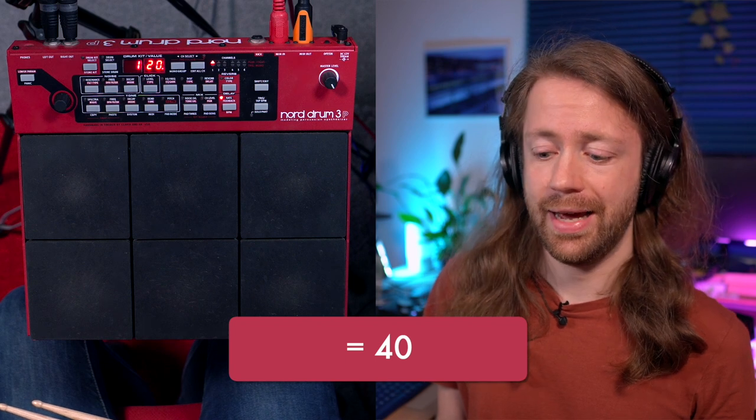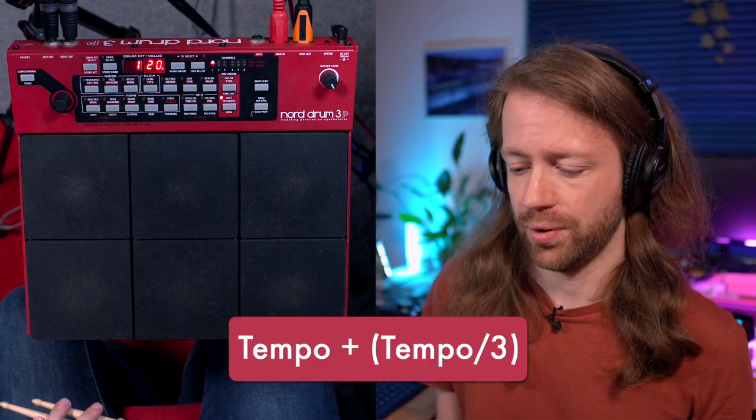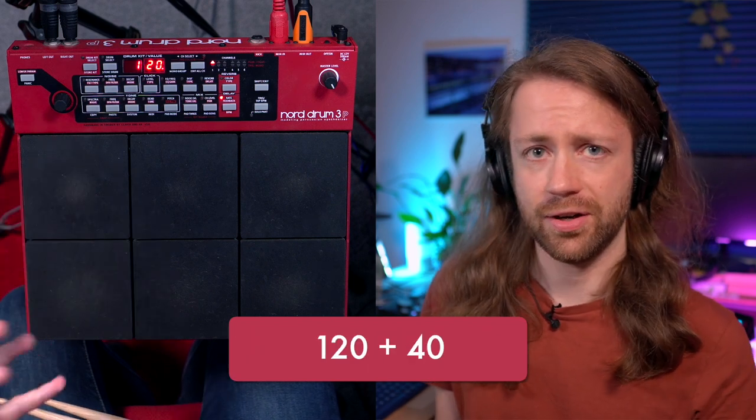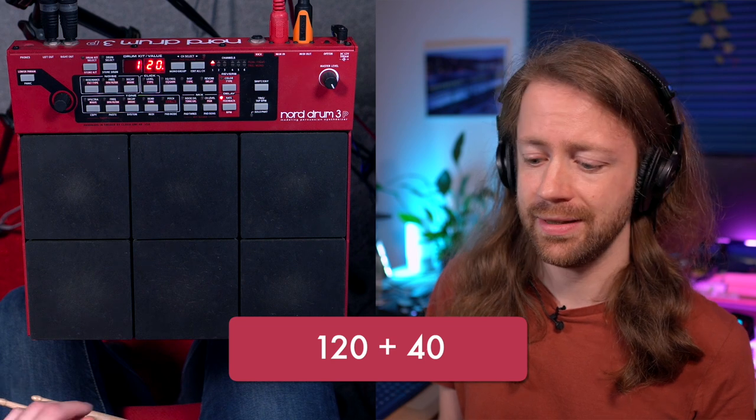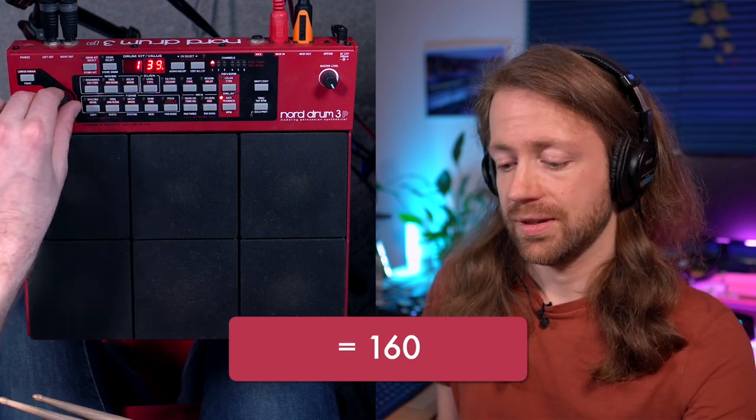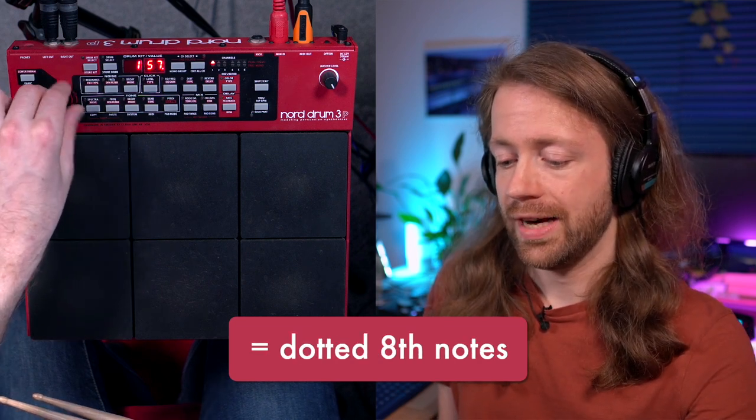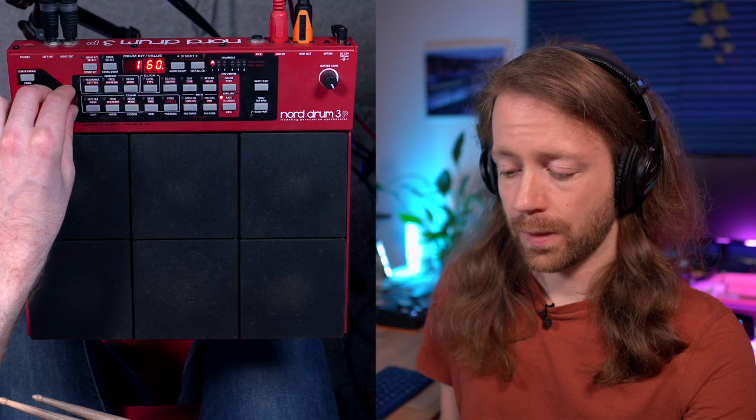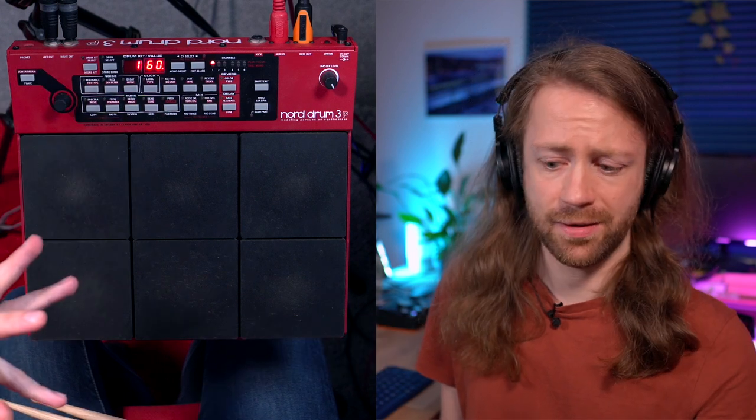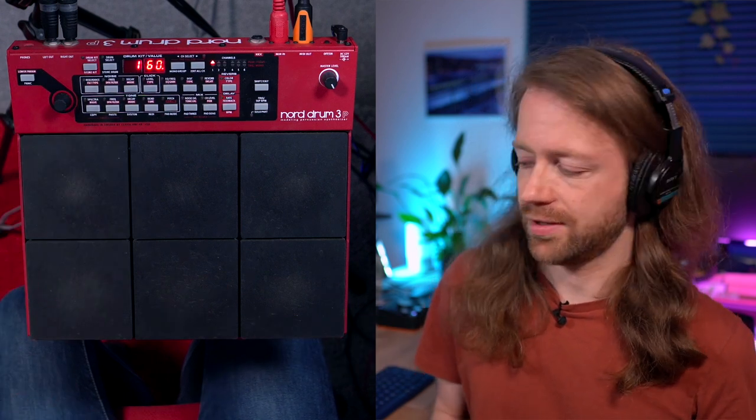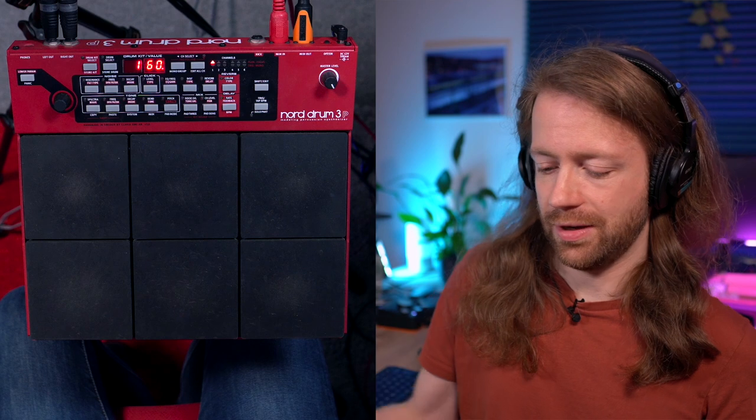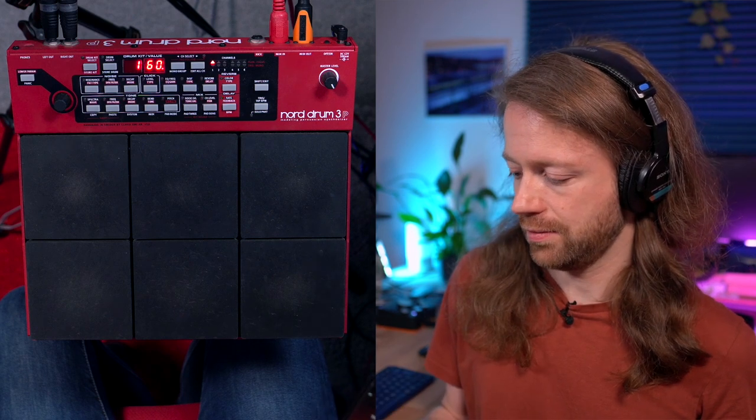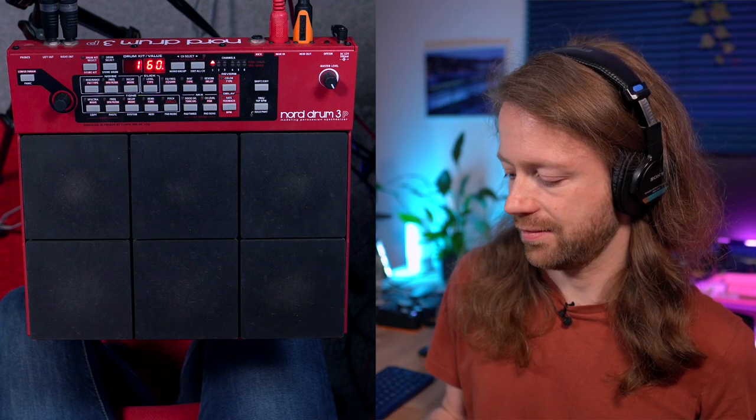40 is what we have to add to the tempo. That means if our tempo is 120, we need to set it to 160, which is plus a third of the tempo, in order to get those dotted notes. Now I want to show you what happens if we use the click.